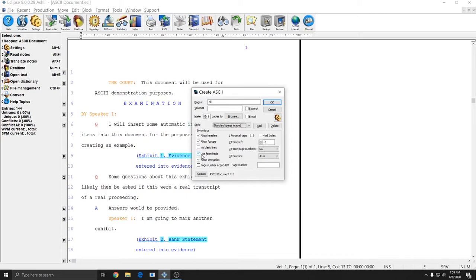Use form feeds will insert a trigger in the document that certain softwares and older printers would use in order to create transcripts software like real legal and things like that to create e-trans. Typically is what form feeds are used for nowadays. A long time ago they were triggers for printers to know when to change pages but really they're not used by printers anymore.